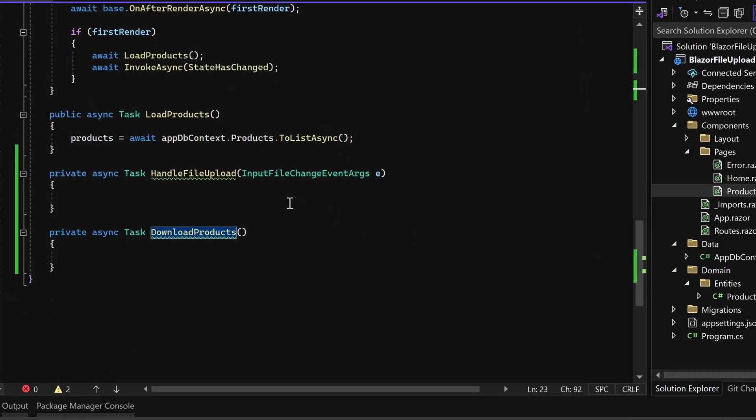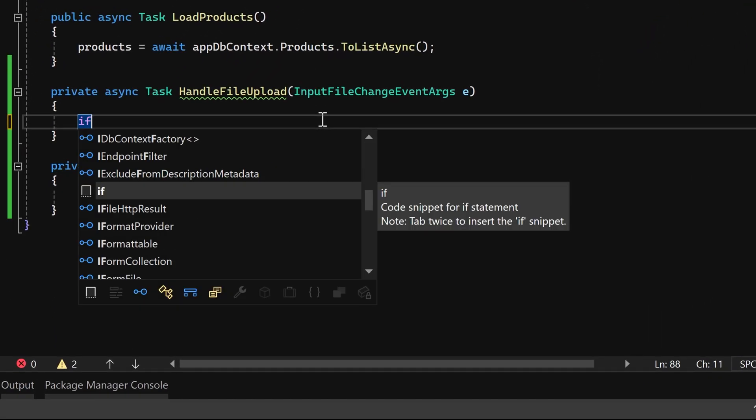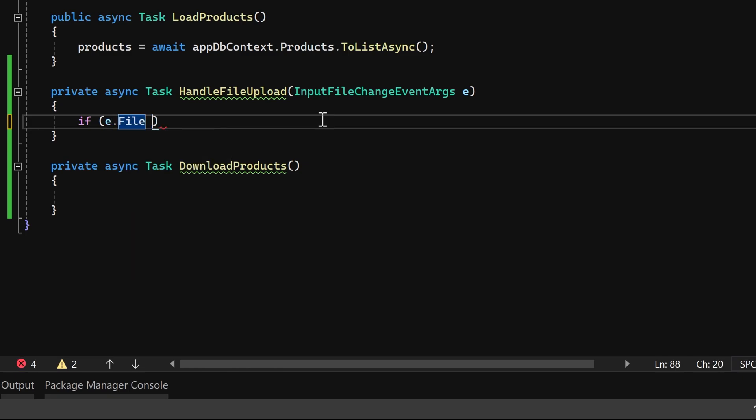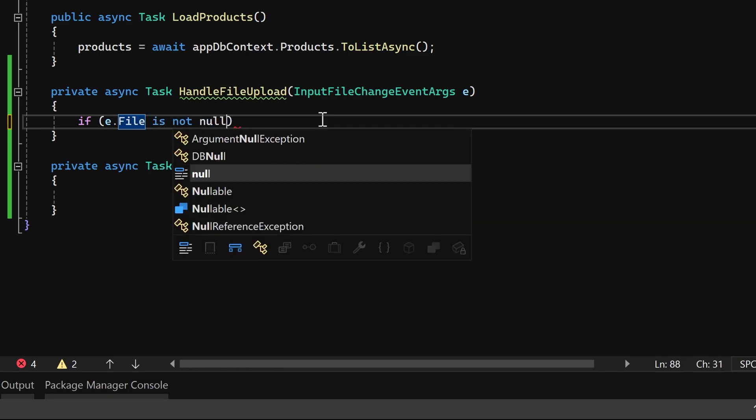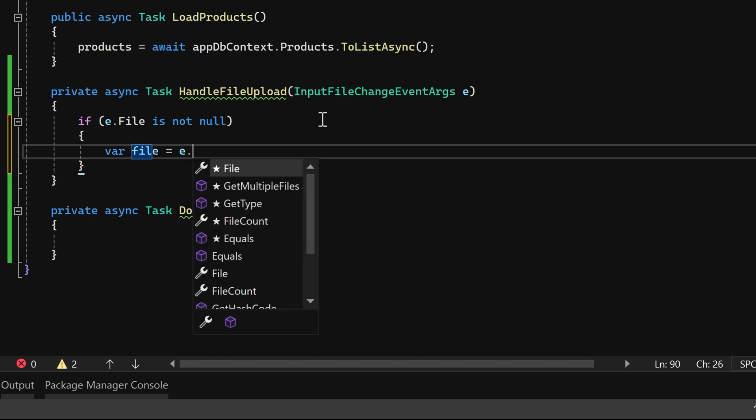We'll commence the implementation of the handleFileUpload method. Firstly, we'll verify that e.file is not null. For simplicity, let's assign that object to a variable named File.